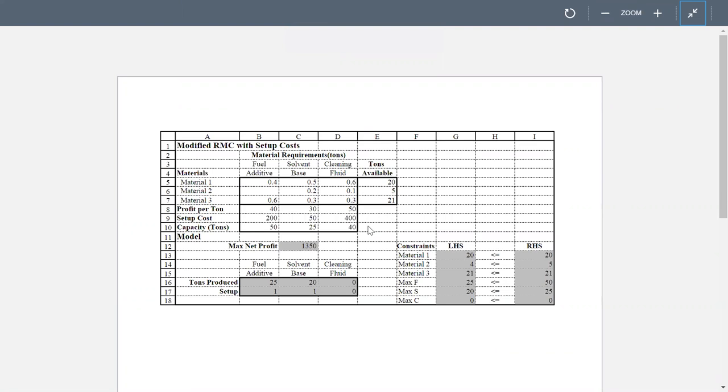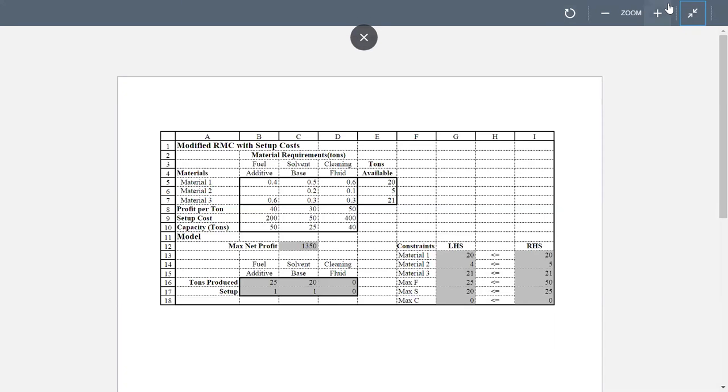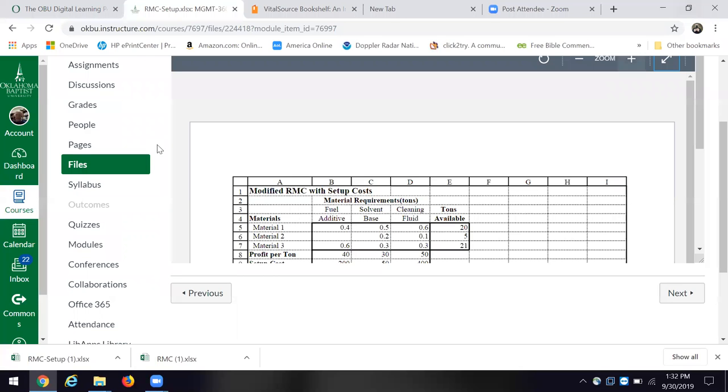So we don't make any solvent. We make cleaning fluid and fuel additive. And this is without the setup costs. Now we're going to look at it with setup costs. Now, I'll just project this out. So you see the net profit here. And notice that we've added in the setup costs per ton. And then the capacity. And we see how that changes the constraints.